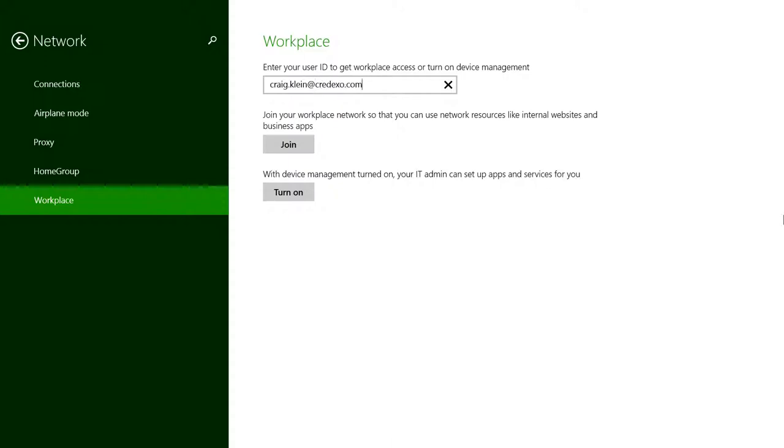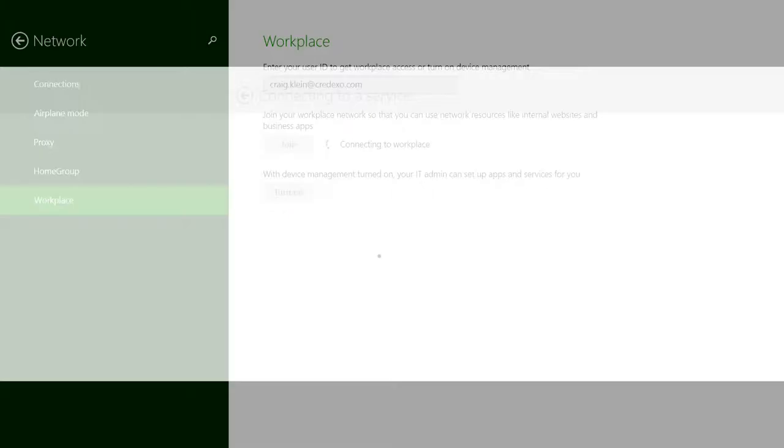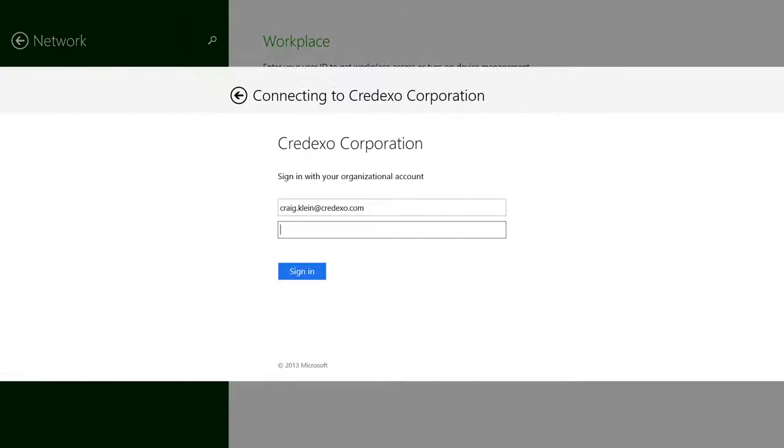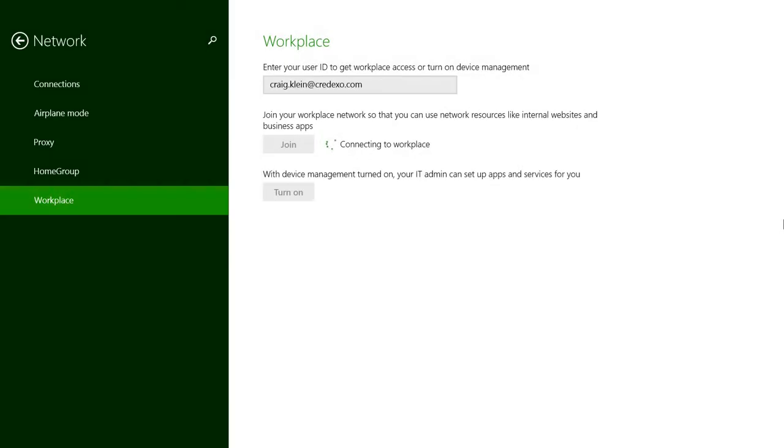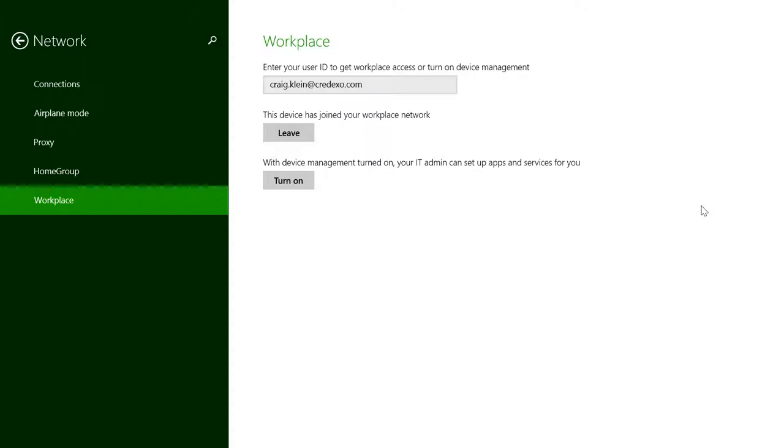And it'll prompt me again to enter in my password. And you'll see, there we go. I've joined on the workplace.